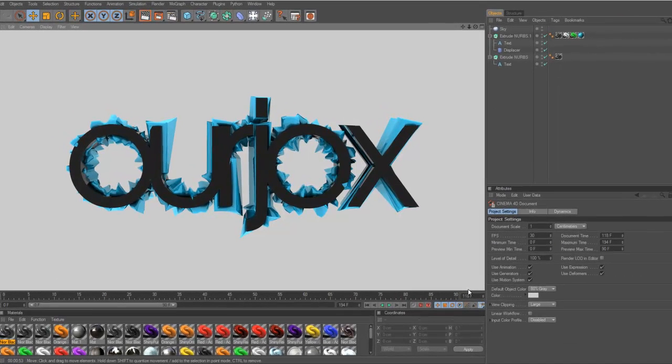Hello everybody, this is designlikebuffy and today I'm gonna show you how you get up the four boxes that show your object from all different angles. Okay let's start.